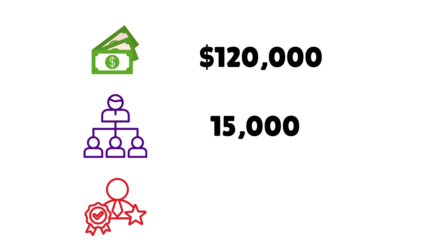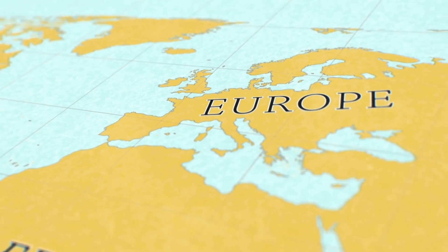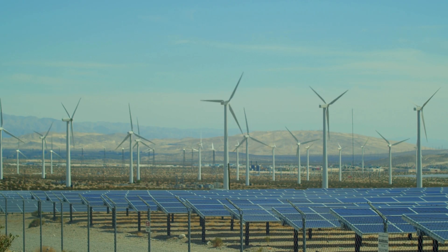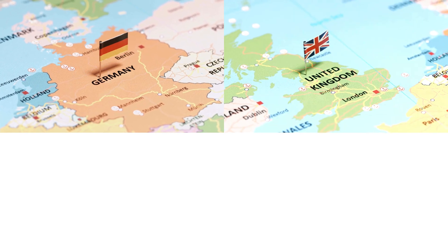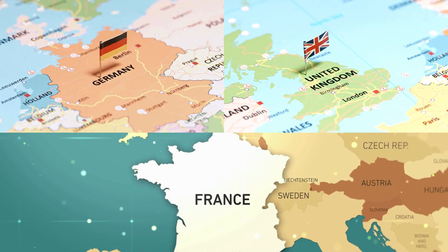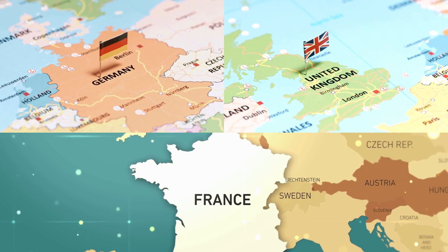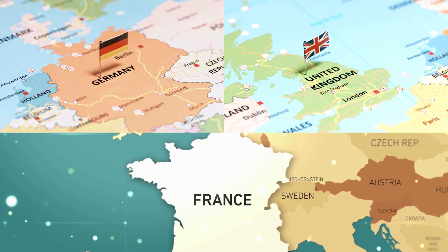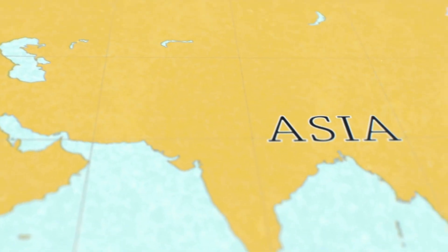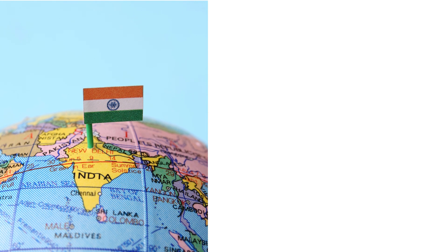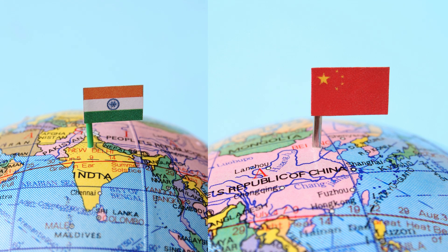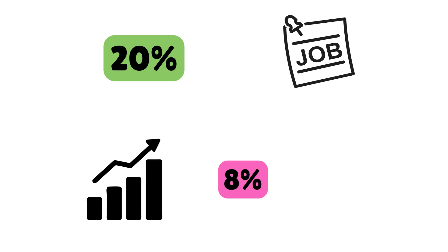Europe: The push towards renewable energy and smart cities has led to a surge in demand for OT cybersecurity expertise. Countries like Germany, the UK, and France are leading the charge, offering roles that focus on critical infrastructure protection and compliance with regulations like NIS2. Asia: Rapid industrialization in countries like India, China, and Southeast Asia has created a booming market for OT cybersecurity. Reports suggest that over 20% of global OT job postings come from this region, with a projected growth rate of 8% annually until 2030.